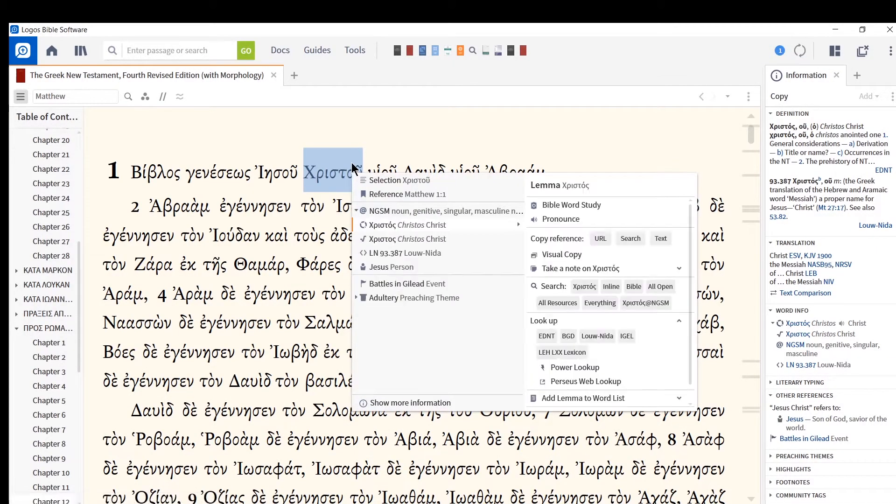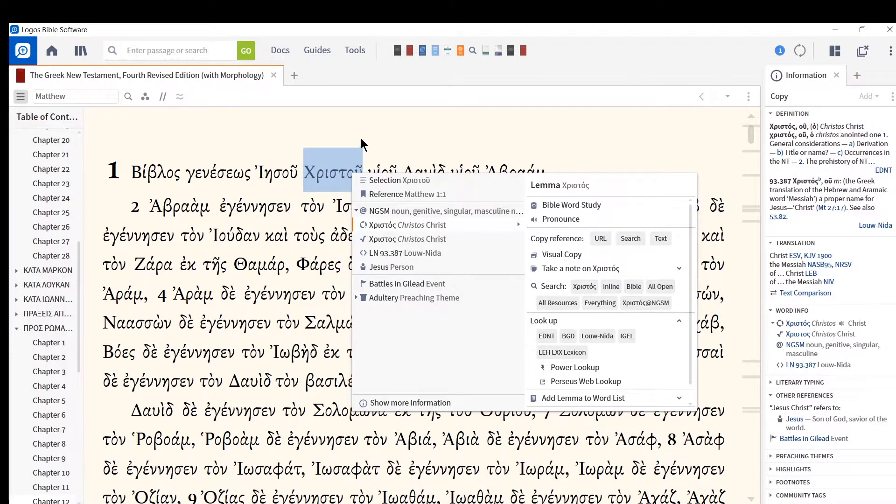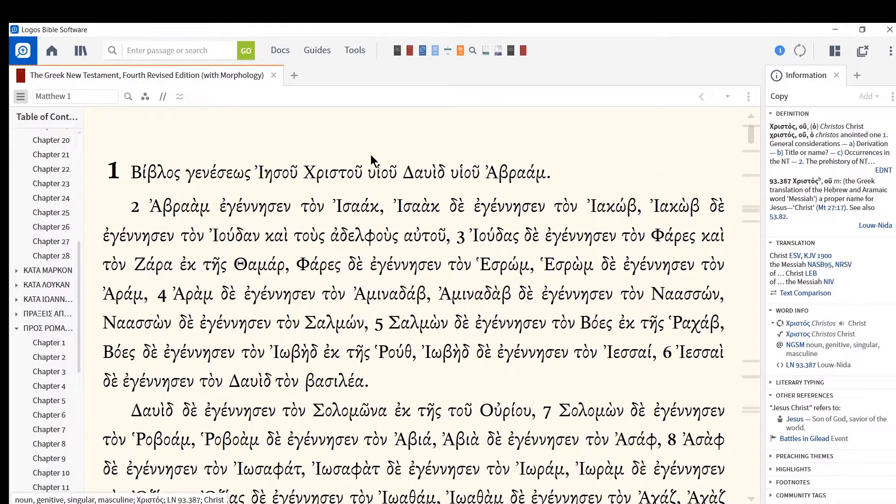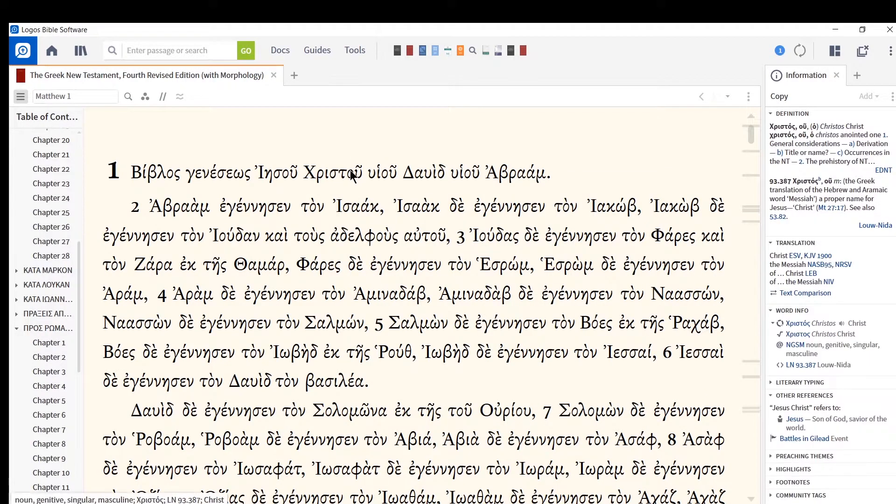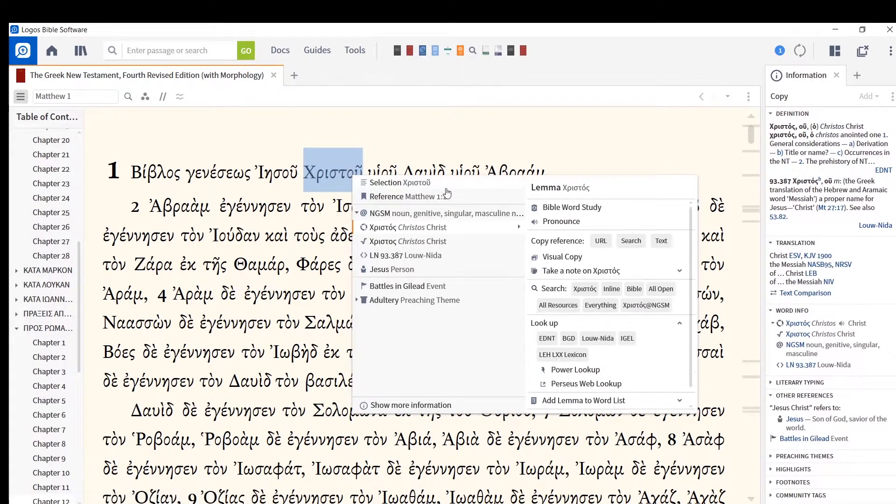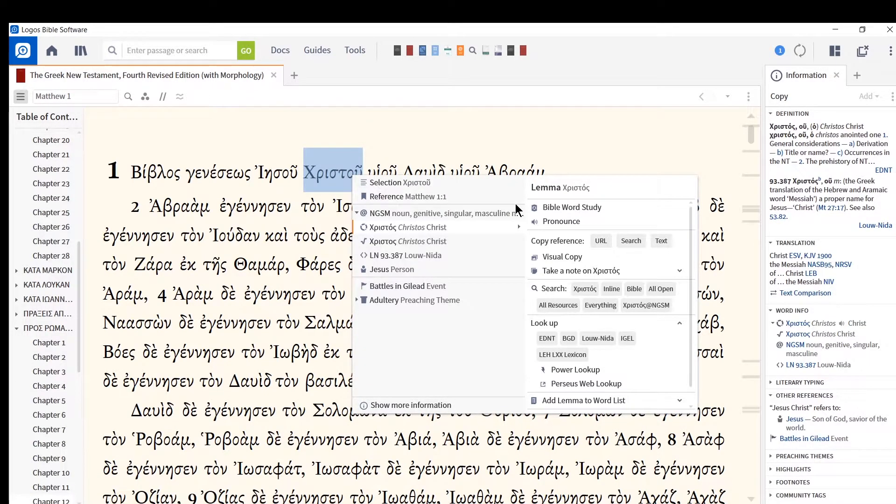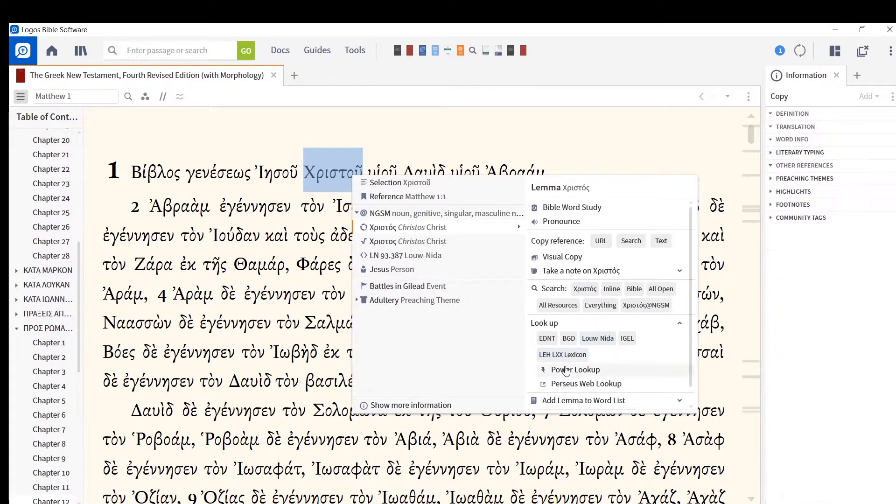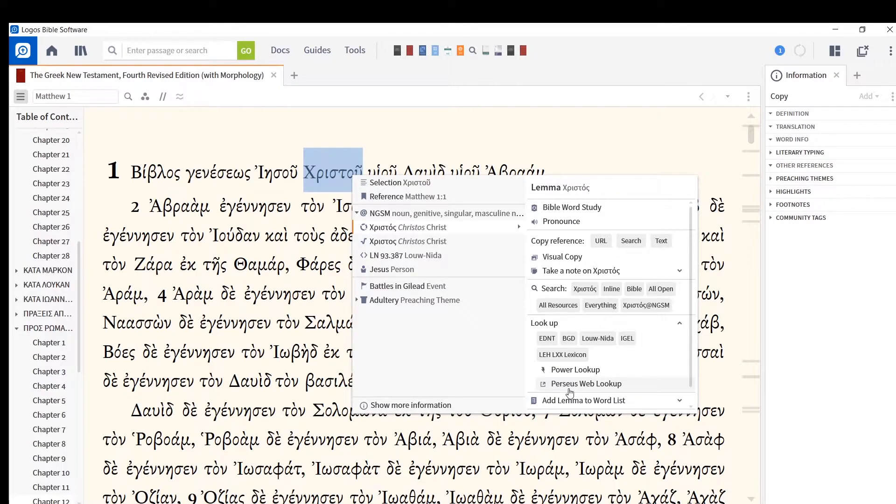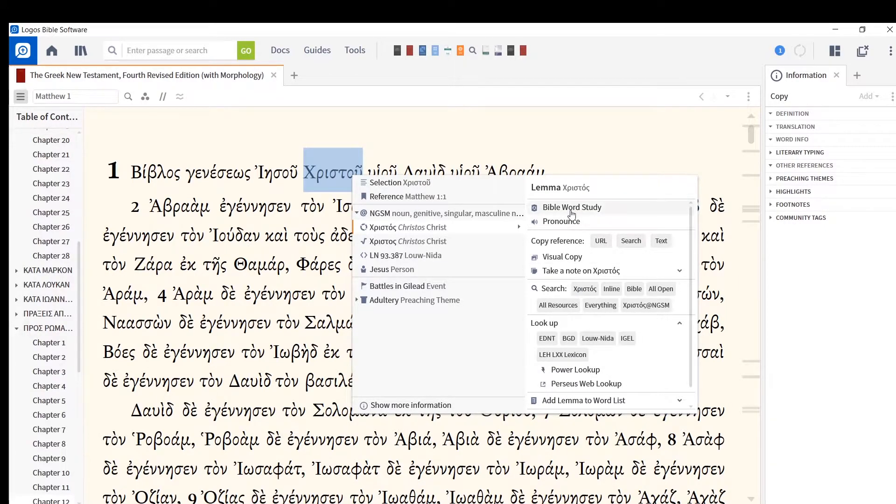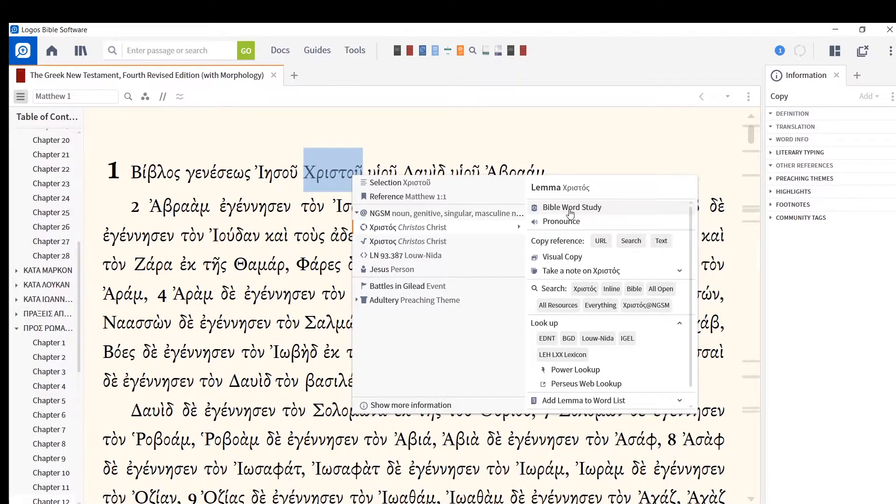The last thing I want to show you, if you see a Greek word and you want to look into it further, we covered looking up a lexicon or looking up an audio lexica. There's a web lookup on the Perseus website, which is a fantastic site to be familiar with, but that's another video another time. Bible word study. This is glorious. Click on Bible word study and you'll see this beautiful color thing will show up for you.